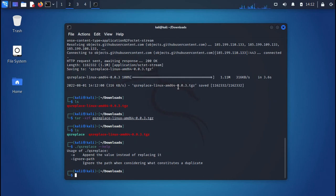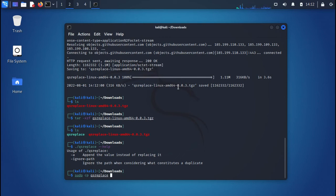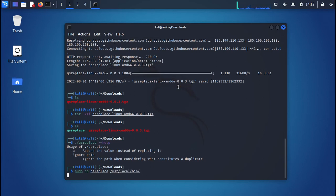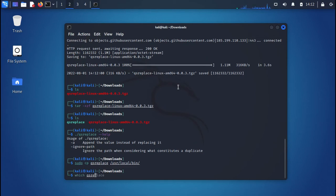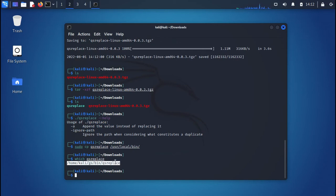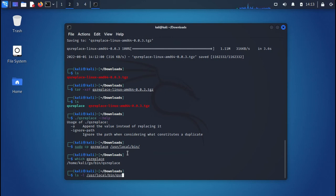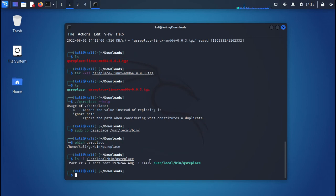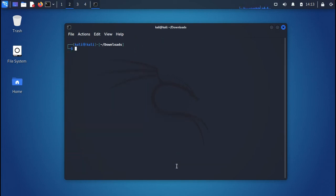You can run it directly with './qsreplace --help'. To make it available system-wide, copy the binary using 'sudo cp qsreplace /usr/local/bin/qsreplace'. You can also copy it to '/bin' or '/usr/bin'. After copying, run 'which qsreplace' to confirm it's found, and 'ls -lh /usr/local/bin/qsreplace' to verify the binary is in place.